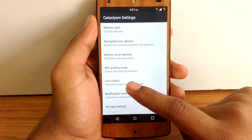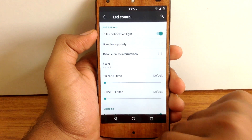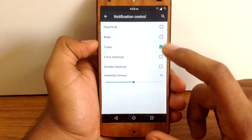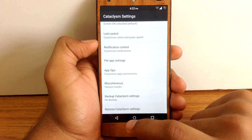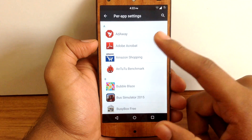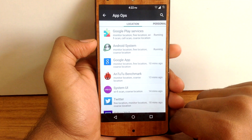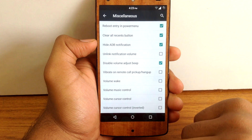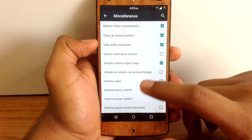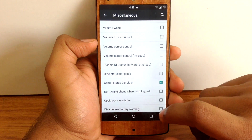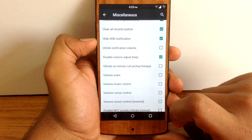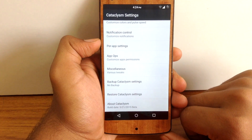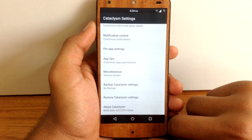LED Control lets you customize the settings for LED notification light. Notification Control lets you enable ticker mode, enable or disable heads-up notifications, and customize the timeout for heads-up notifications. Per App Settings lets you customize settings on a per-app basis. App Ops lets you customize different permissions for different apps. Next is Various Tricks, which includes small options such as Reboot Entry in Power Menu, Clear All Button in Recents Menu, enabling a center status bar clock, or disabling the status bar clock entirely. You can also back up your Cataclysm settings here. The ROM provides pretty good customization overall.